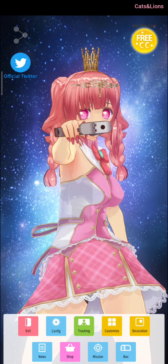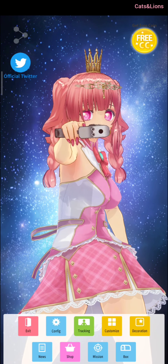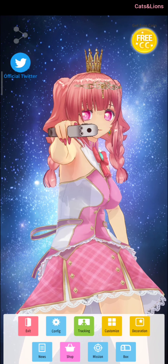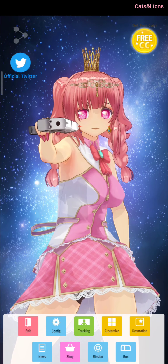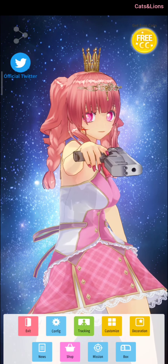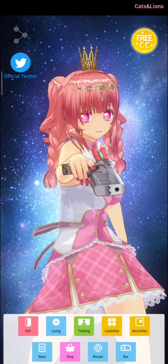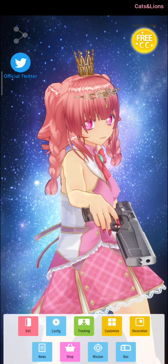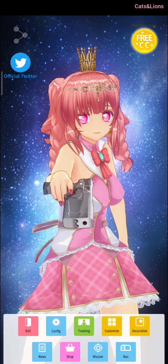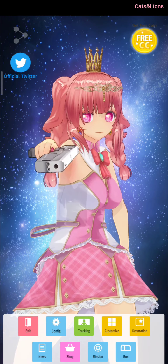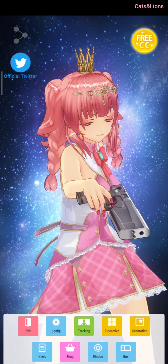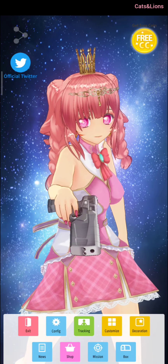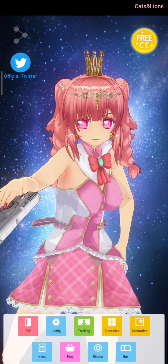Hi guys! We're inside the interface of the mobile application Custom Cast, and I'm gonna show you how you will be able to hold a gun. This is the avatar that I've created. As you can see, she's holding a gray colored gun.